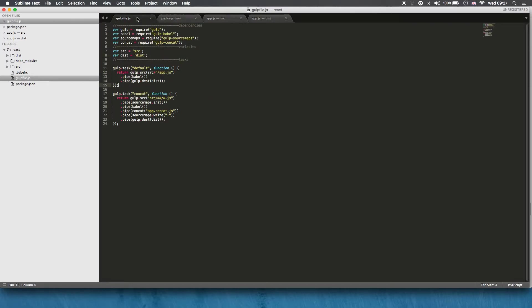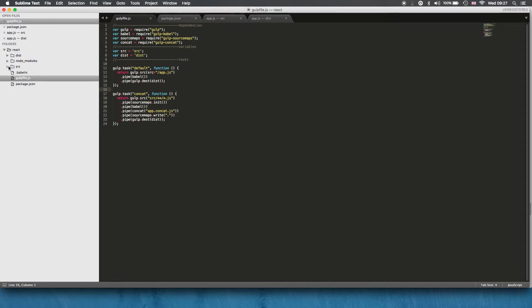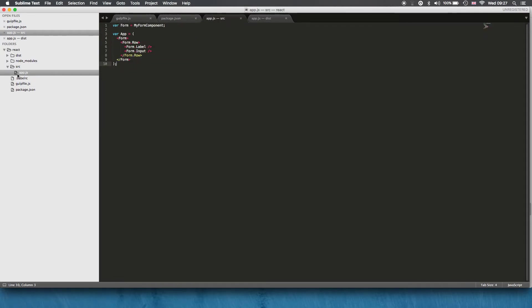Let's just look at the gulp file because this is the basic default gulp file so when I type gulp this is running. So basically we've got two variables, source and dist. I'm going to run my source files, my JSX file. I've got a single piece of JSX taken from the tutorials on the main website.